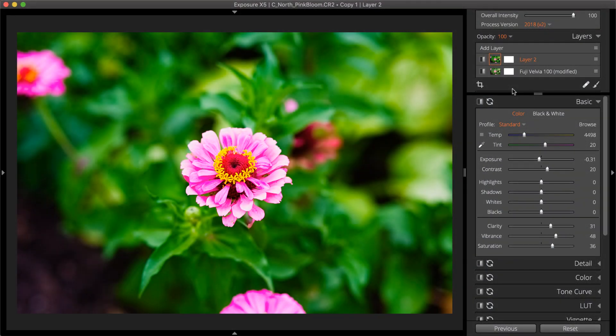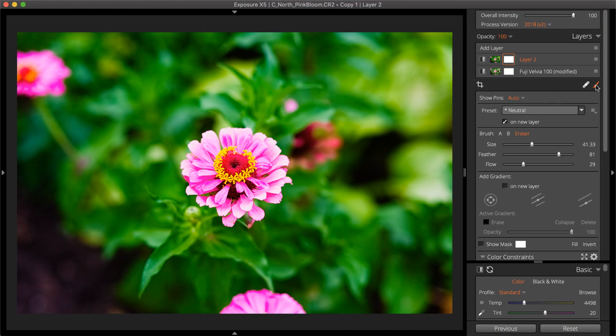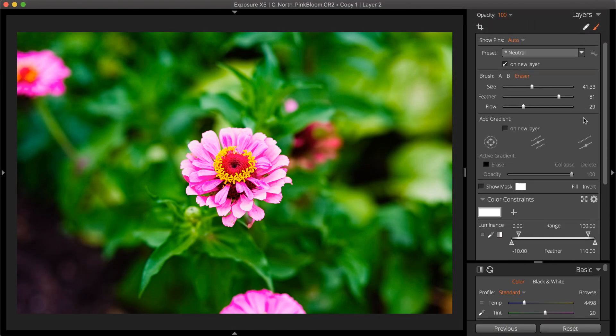When a mask is defined, adjustments made on that layer are restricted by the mask.